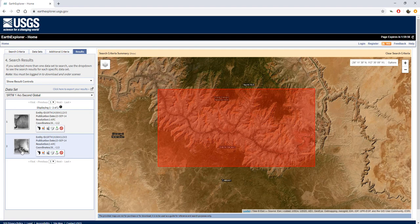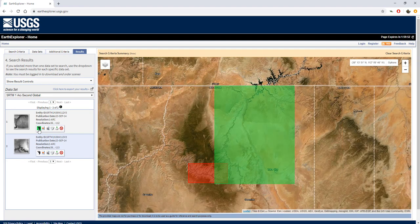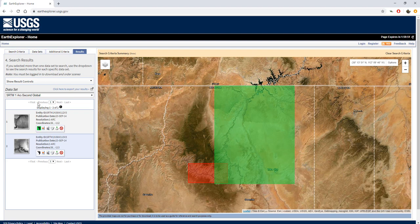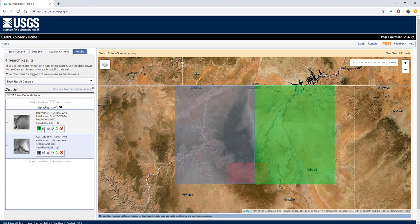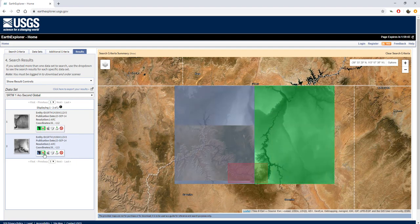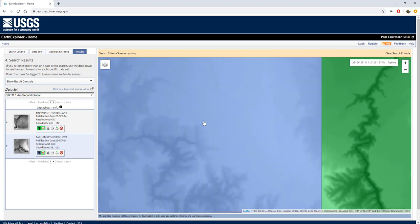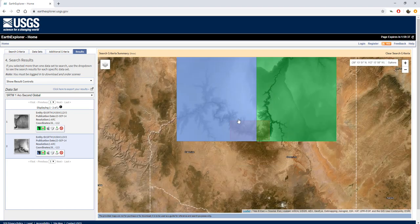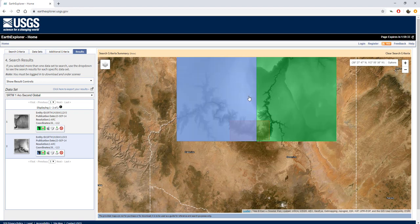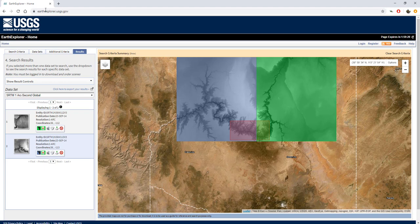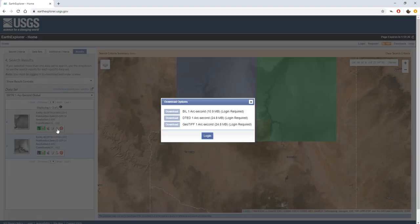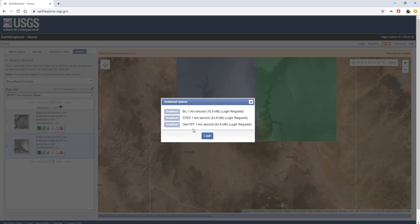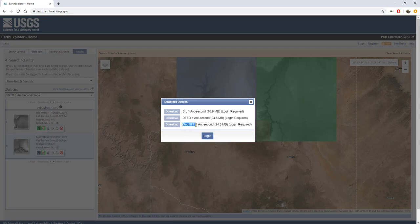Here are two data sets fitting our area of interest. Here we can check the footprint - here is one grid and here is the other one. You can see that both these data sets fit our area. If we would like to download them, we go to download options. And here we may choose what we want to download. The best for work with ArcGIS is a GeoTIFF.